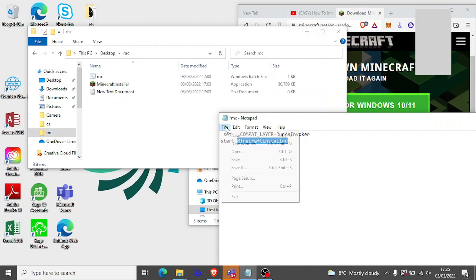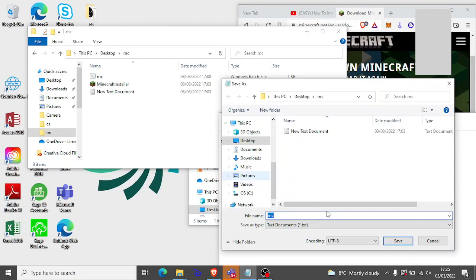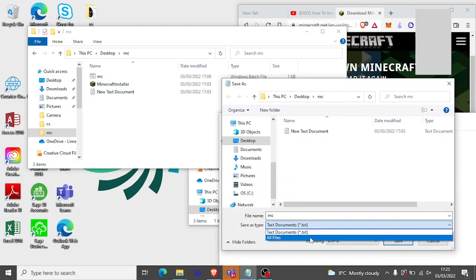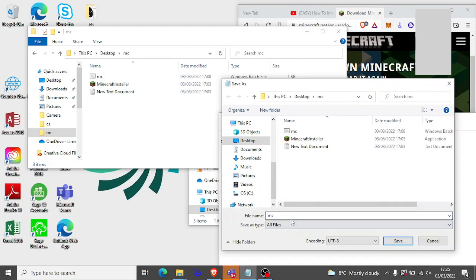File, save as. Change to all files here. And sorry, you can hear the clicking, I'm on a laptop. And you want to change it to any file name but .bat. Don't forget to do that now.